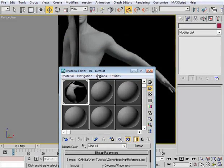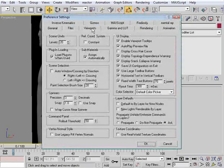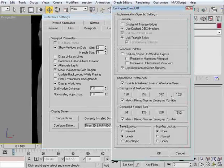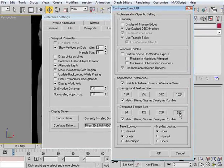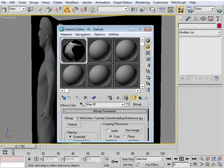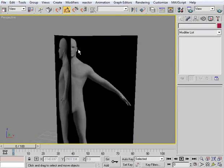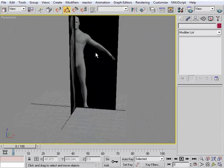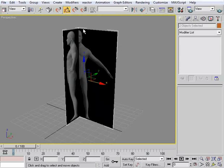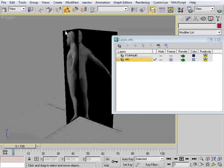When you start modeling from images like this, go to Customize, down to Preferences, go to Viewports and Configure Driver. Make sure we're set to the highest settings and both options are checked. Once you do that, go back to your material editor, turn the Show Mapping in Viewport off and then turn it back on — you should see a major difference in the quality of the image being displayed. At this point we'll select both of these images, go to the Layer Manager, add them to a new layer, call it 'refs', and freeze that layer so we can no longer pick on it.